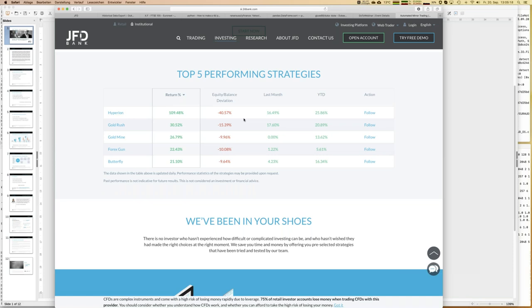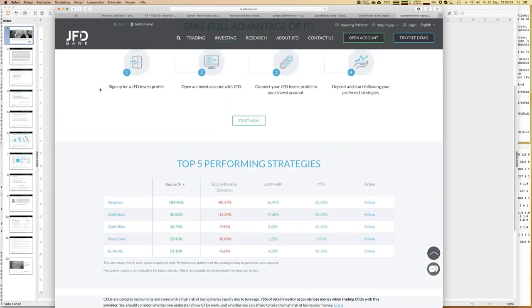Diversification normally leads to smaller drawdowns. Right now I follow six different strategies with my 10K account, and that diversification gives much better results than going for a single strategy. You can see key figures here: equity balance deviation, last month's results, year-to-date results. These strategies have quite different behavior, instruments, and risk characteristics, which enables real diversification.